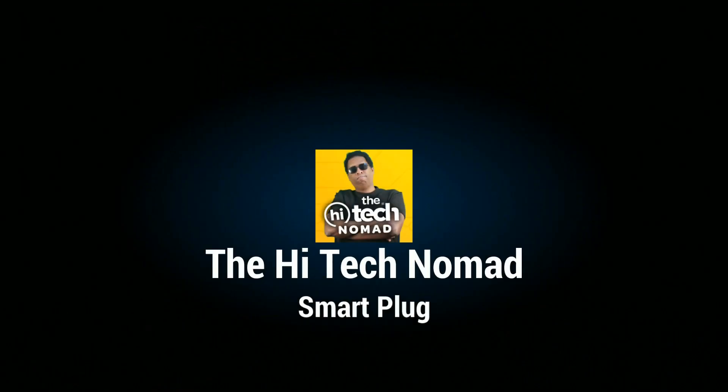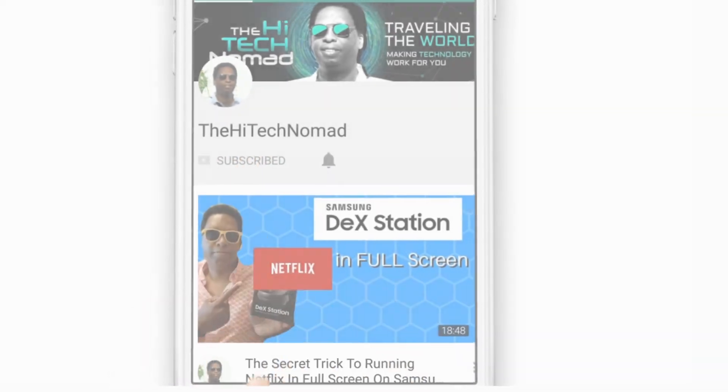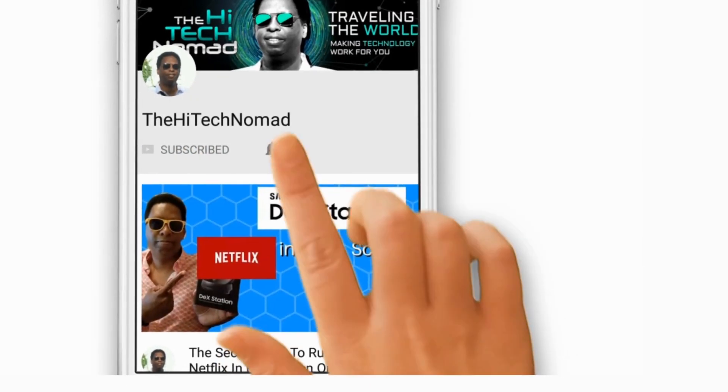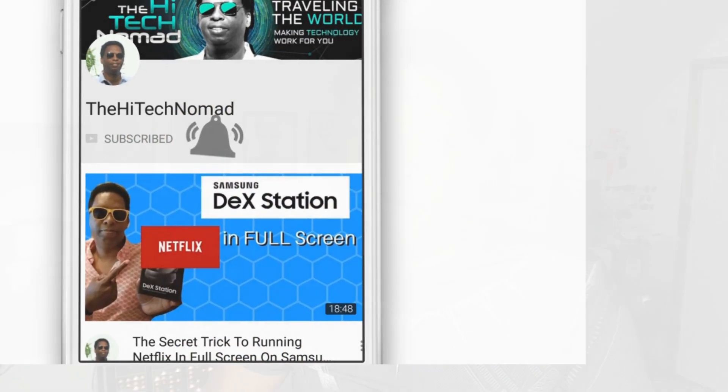Today I'm going to show you how to take this $8 plug and step up your smart home game. Let's get started. Hi, I'm Orman Beckles and welcome to another video. If this is your first time here and you want to learn how to make technology work for you, please hit the subscribe button now and be sure to click the bell icon so you don't miss a thing.